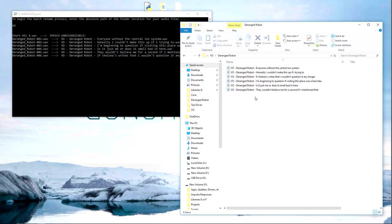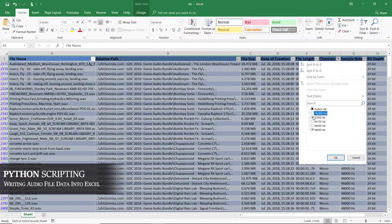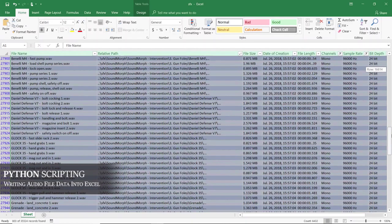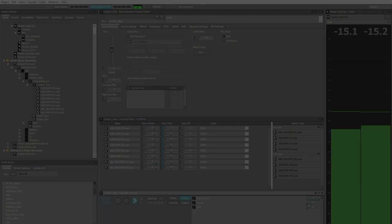I also extended the functionality of this script to automate audio file information into Excel. It extracts information such as sample rate, file name, and more, and organizes the data into a spreadsheet.